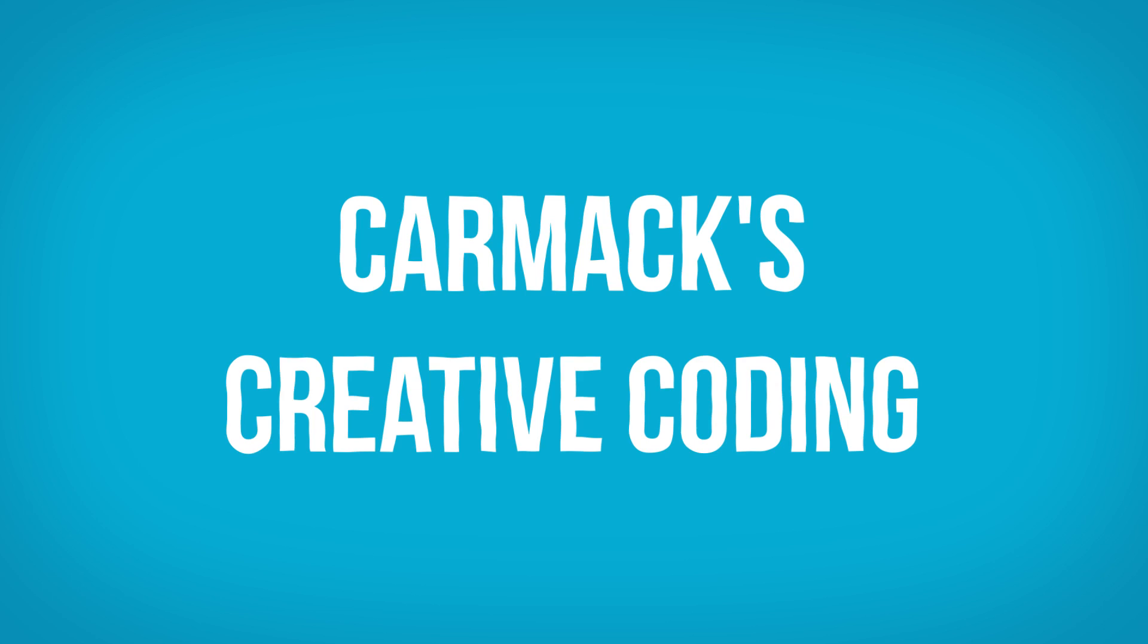John Carmack is known for being a technical wizard. That wizardry usually came from his creative solutions to the perceived technical limitations of the hardware he was working with.